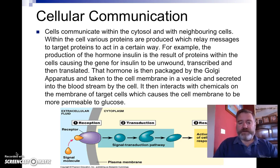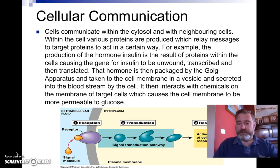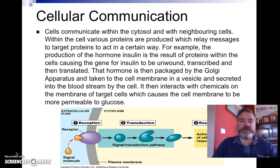We also looked at the fact that some signal molecules are lipid-soluble, so they'll pass through the membrane and find their target within the cytosol of the cell.